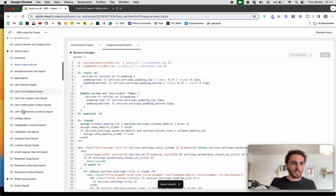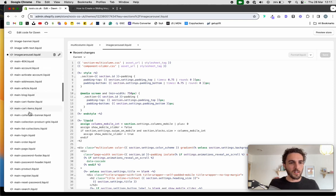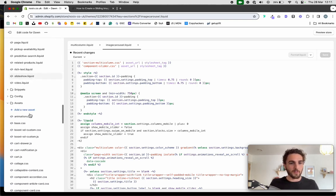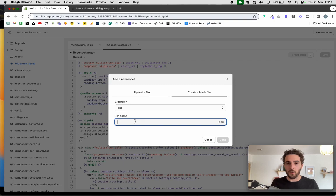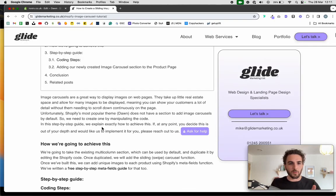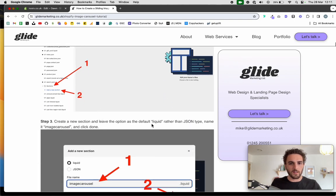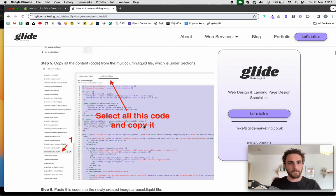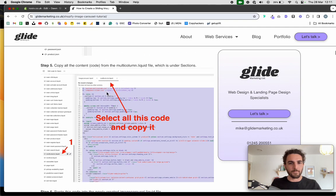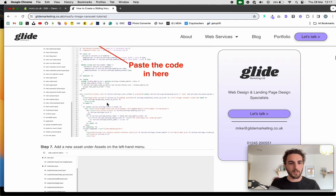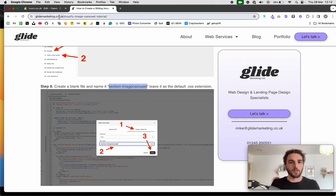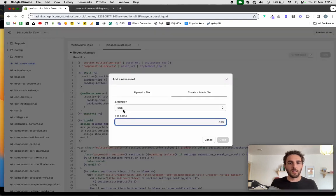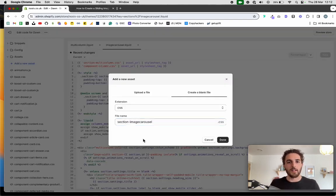Make sure you save as you go because we are editing a lot of code — it'll help with bugs and typos. Then in the Assets section, add a new asset and create a blank file. The CSS file name is section-image-carousel — just put that in there, leave it as CSS, and create it.